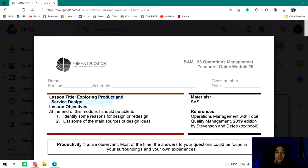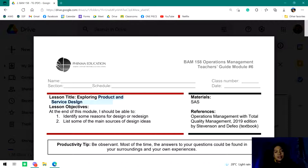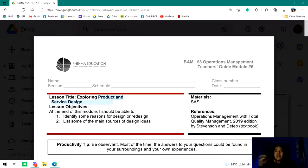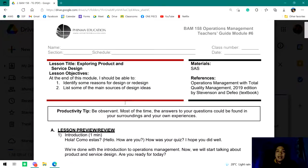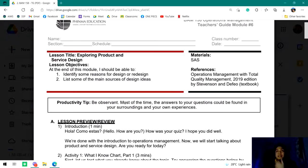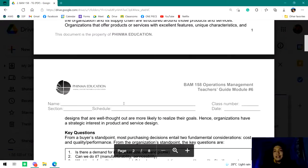Operations management is primarily about the process of transforming raw materials into an output. There are many factors: raw materials, transforming, and output. What we're going to discuss now is that last component — output. So we're trying to discuss designing your product and service, and what we need to know when designing or planning to make our product.